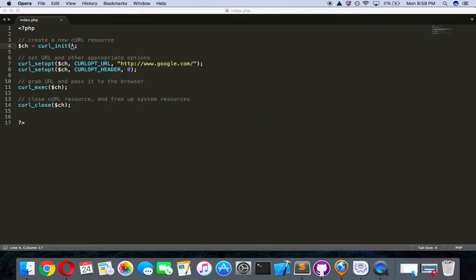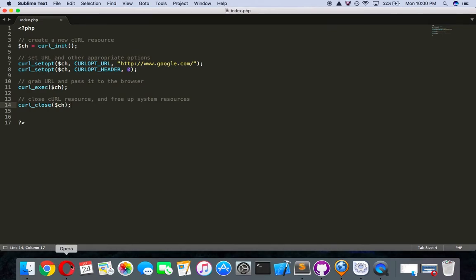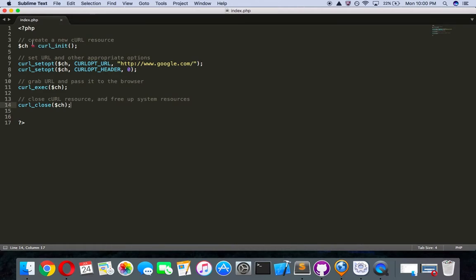I'll show you how to crawl across a website — this is all you need to know. You do not have to know how every single thing works, but I will explain it. First, I created an index.php on my htdocs. If you don't know what I'm talking about, I'll leave a video link in the description showing how to download localhost and how to create index.php or other files.